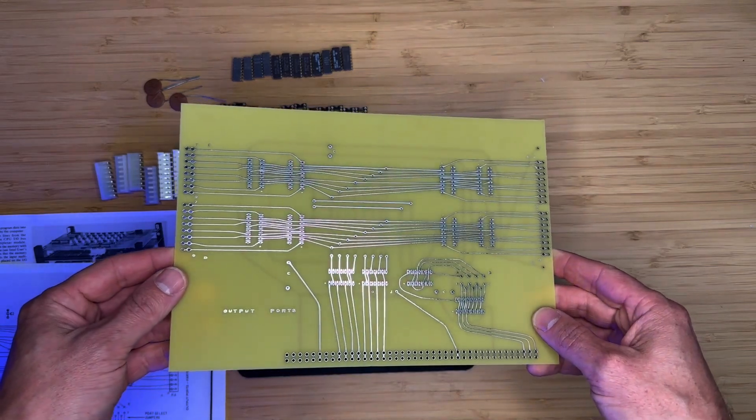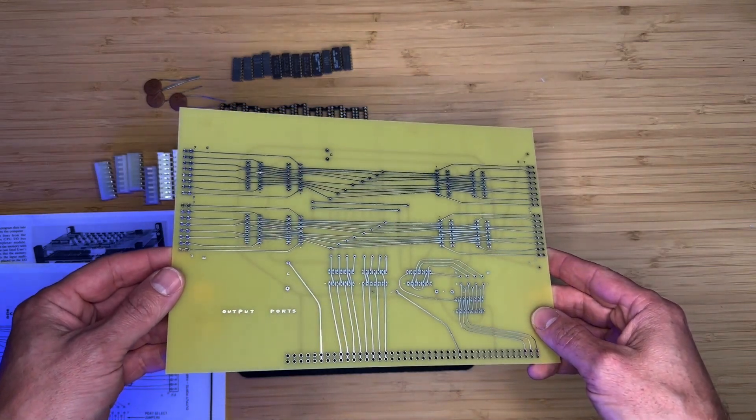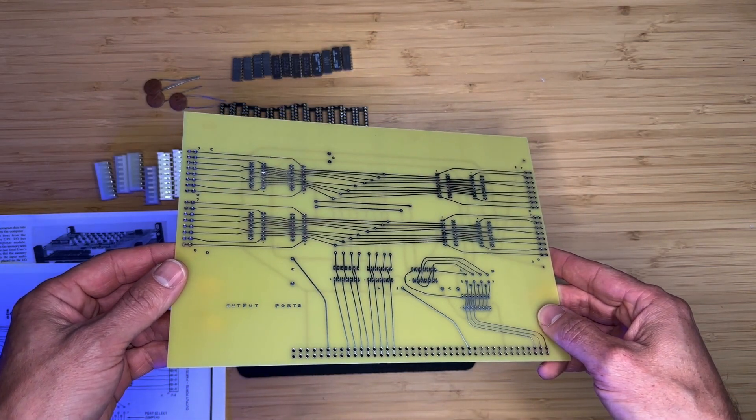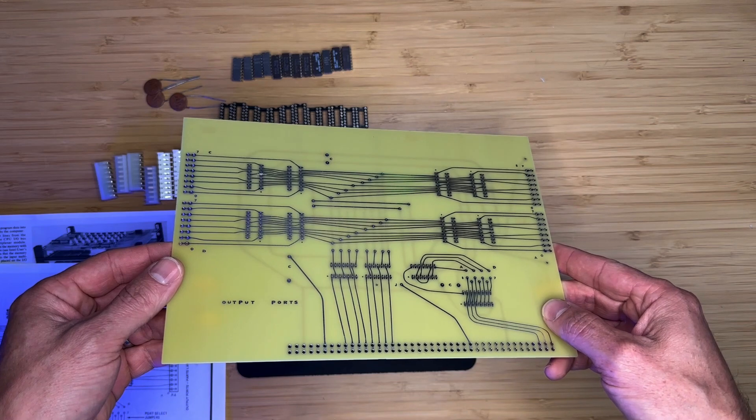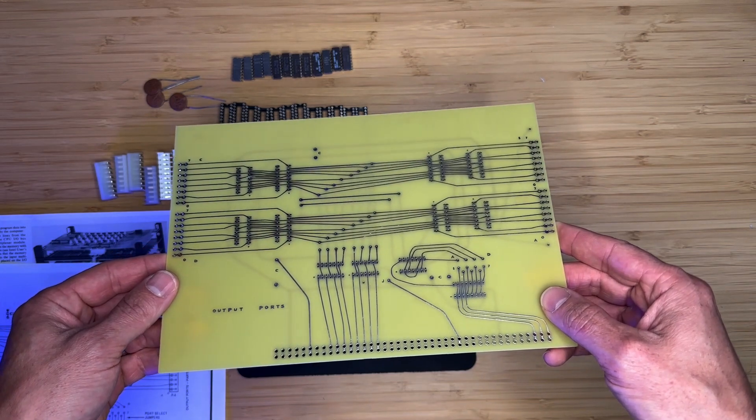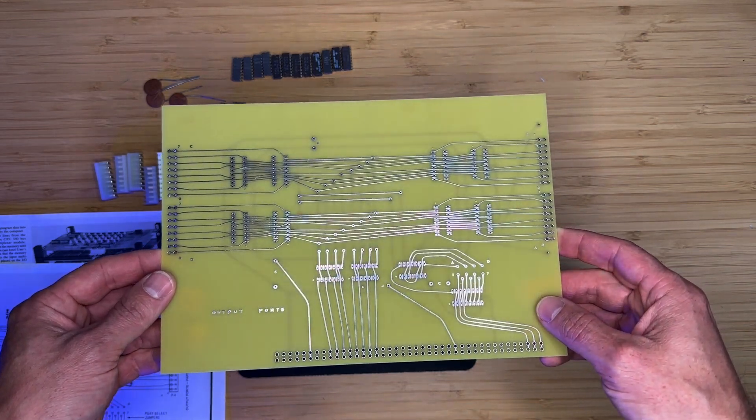Hey guys, in this video we will be assembling the next board in the Mark 8 Mini Computer reproduction series, which is the Output Ports board.